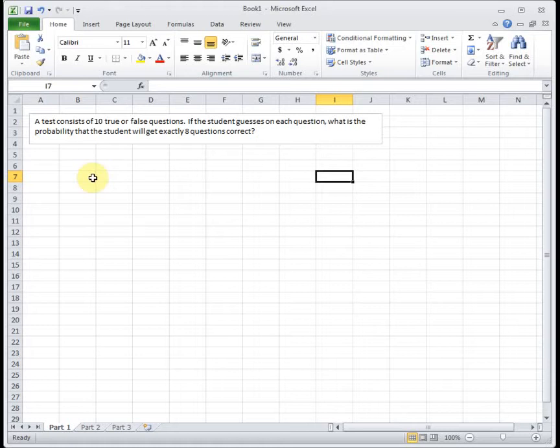Then we need to know what's the probability of success. Well, it's not explicitly stated, but we can figure it out. We have two possibilities, true or false. One of them's right, one of them's wrong. So I think it's safe to assume that the probability of success is 0.5 and the probability of failure is 0.5. There's only two options and only one of them is correct. So you have a one in two chance. So a 50-50 chance of a success and a 50-50 chance of failure.